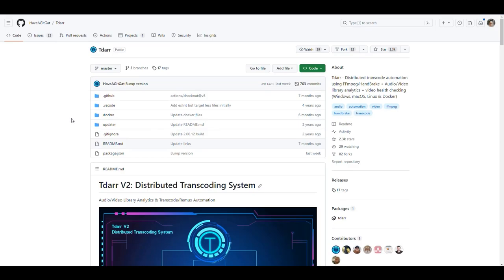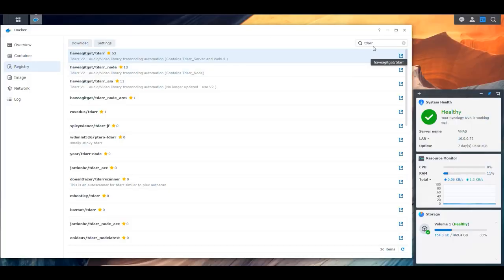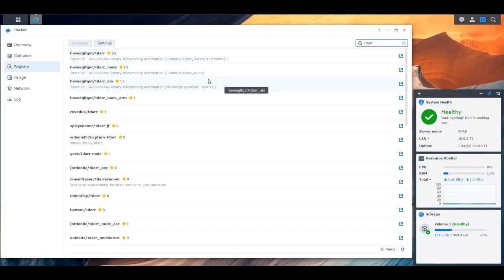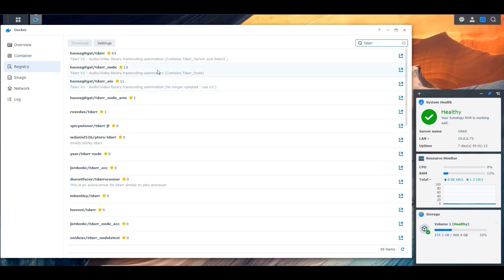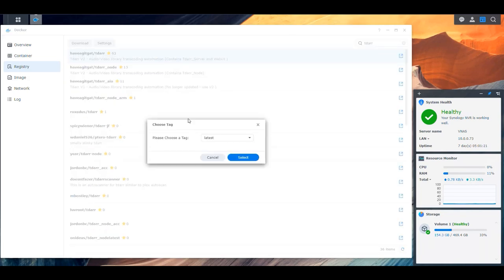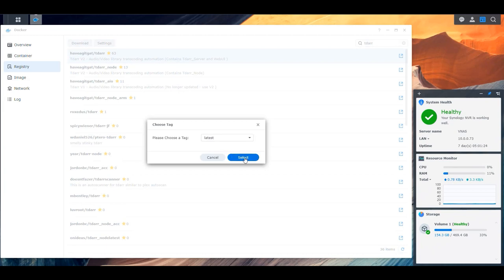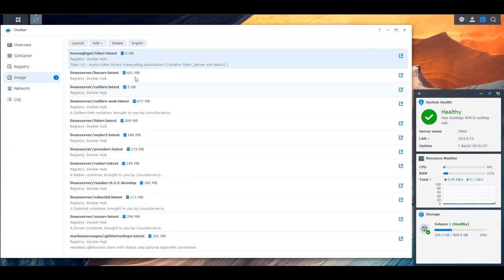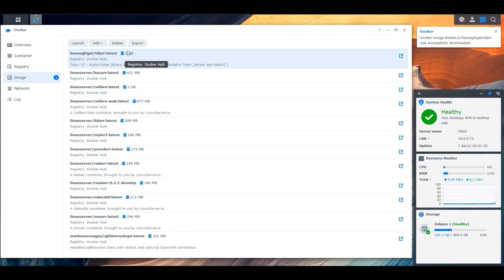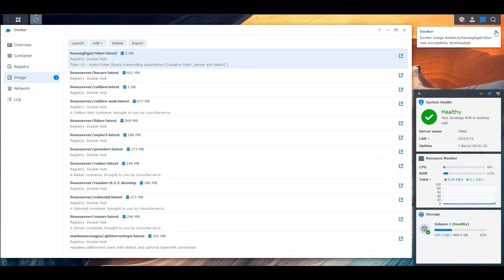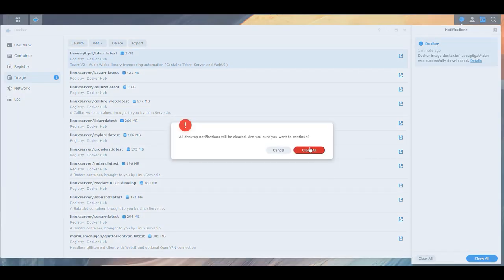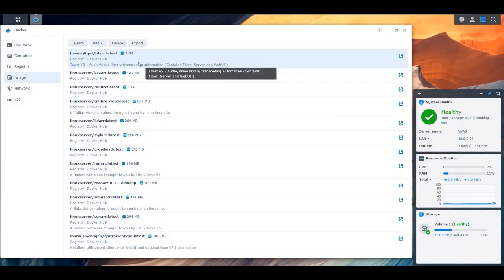Let's go ahead and go into our Synology NAS. We're going to look for TDAR. Since there's no Linux server image for TDAR, we have to download the one from haveagitgat, which is the actual developer of the application. We right-click and select the latest version, then click download. It should be about 2 gigs. I had already downloaded it, so it completed quickly, but it would take a little bit of time — it's a pretty big image compared to others we've been installing, but it's worth it.